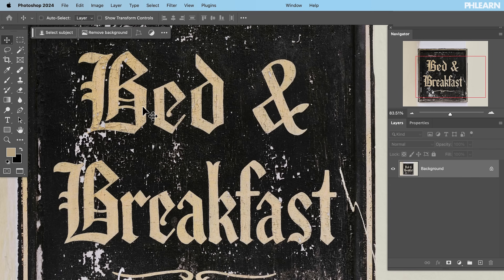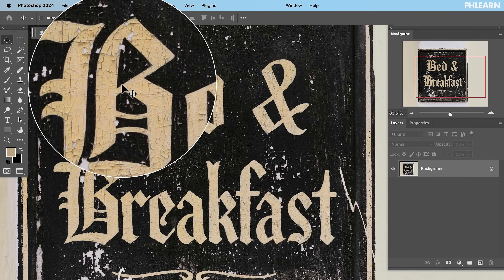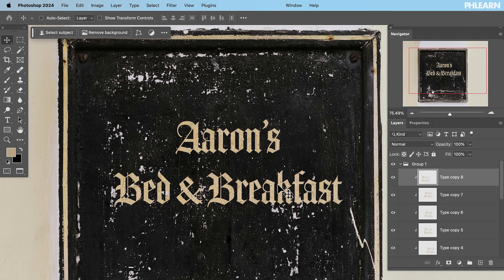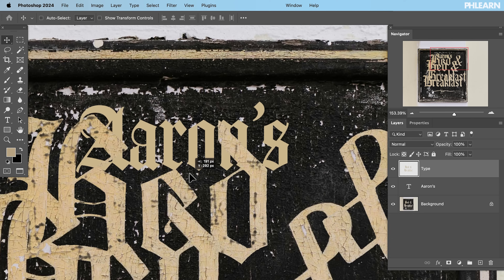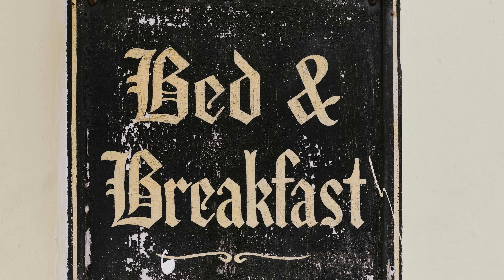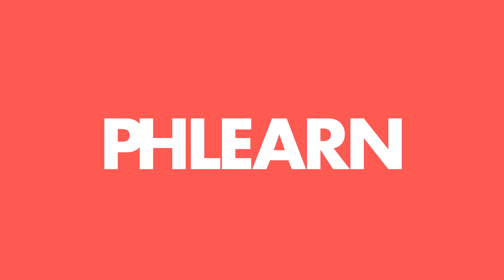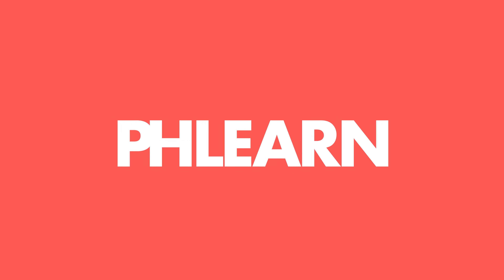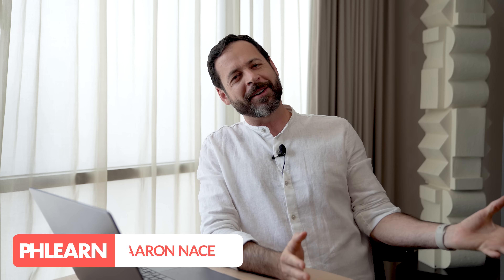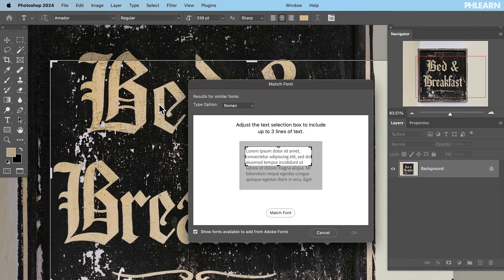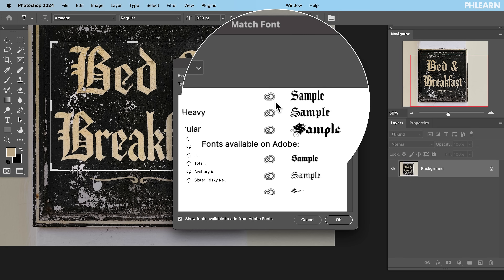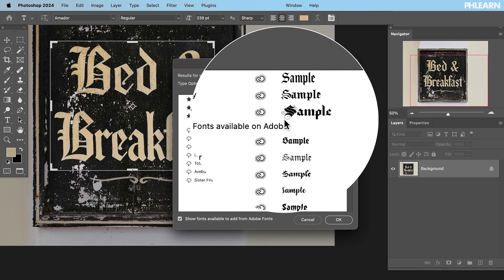If you ever saw a picture of some words and thought, that's really cool — I like the font, I like the color, I like the texture, but I want to change what it says. Today we're going to show you how to match all of that in Photoshop and then completely recreate it. Hey there and welcome to Phlearn. My name is Aaron Nace. We've got some awesome features in Photoshop to show you, including Match Font, which will automatically find your font and match it. Let's jump in and show you how to do it.